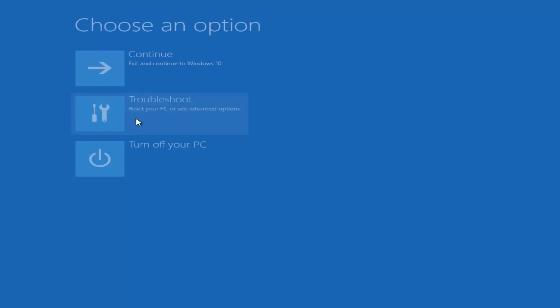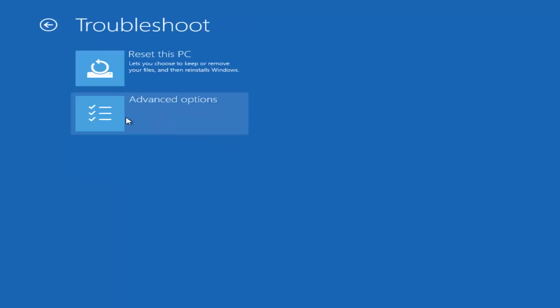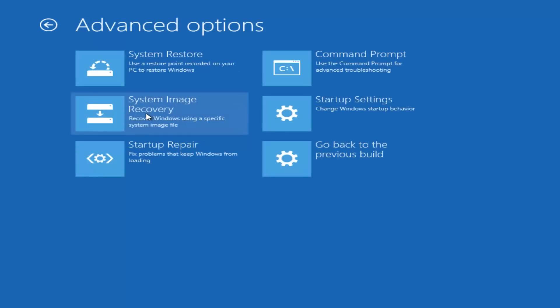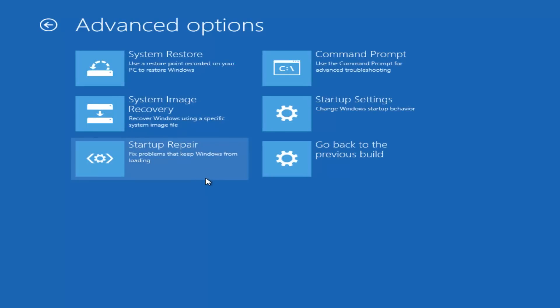And then we're going to select troubleshooting again. Click on advanced options and now we have a few more options that we can get a little bit more into. Now if you do have a backup copy of your system image, I'd recommend you actually go on here for the system image recovery, which will recover Windows using a specific system image. So if you click on that, it just will take a moment to load, just be patient.